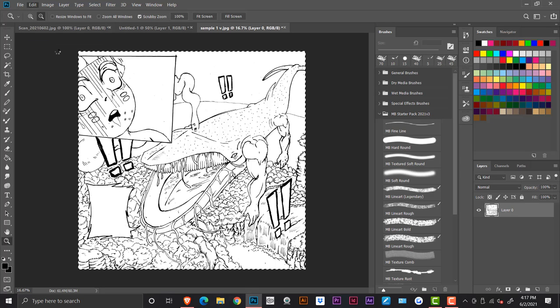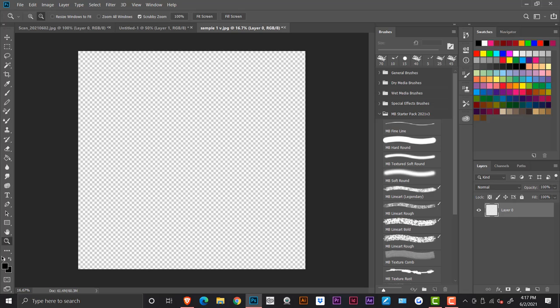And when you go to cut, hold up, it's just loading. But when you go to cut, you're going to want to go to the quick mask mode.